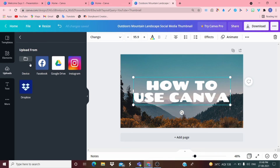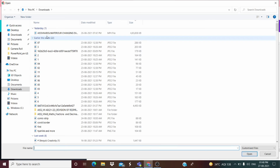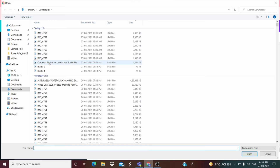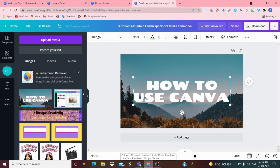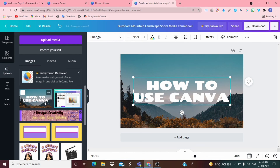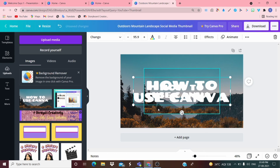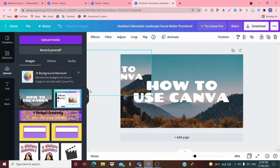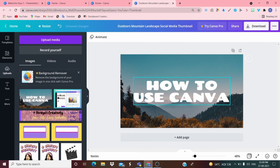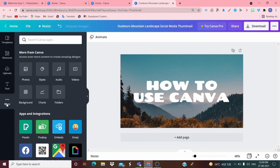Let me upload something from my device. I selected a 'Game Advert' image. It has uploaded and you can place it anywhere on the canvas. So this is basically how it works and how its tools work.